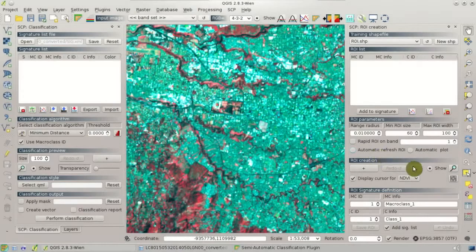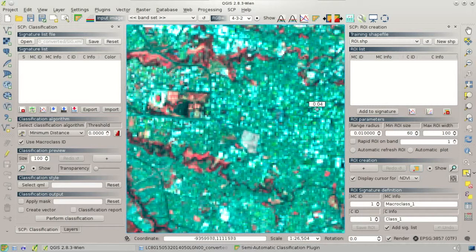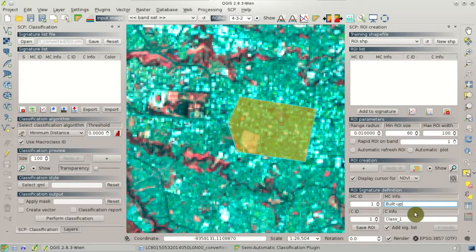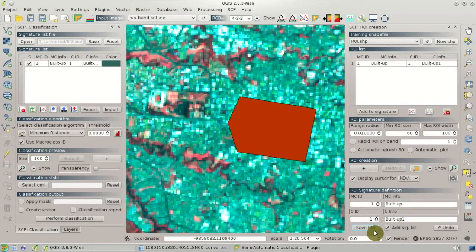Now we need to create a Region of Interest (ROI). We can draw a ROI in the image — it is a polygon — with a left click to define the vertices and right click to close the polygon. For instance, we have created a ROI of the built-up class, so we need to define the macro class information and the class information. Then we can click Save ROI. The temporary ROI that we created is saved in the training shape file, and the signature is calculated in the signature list.